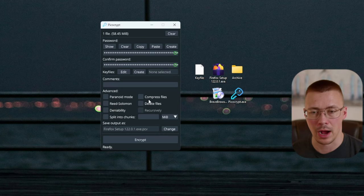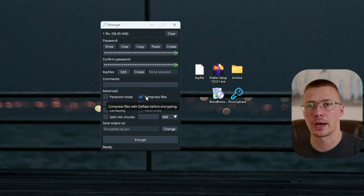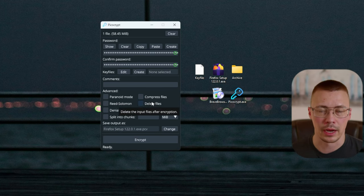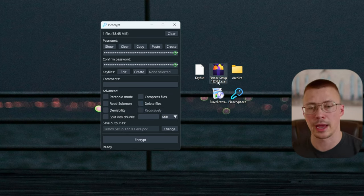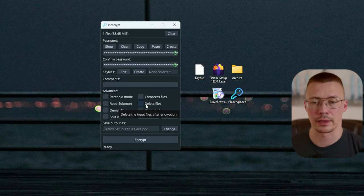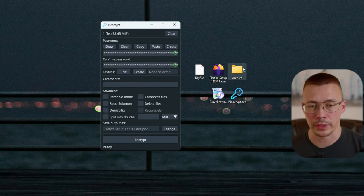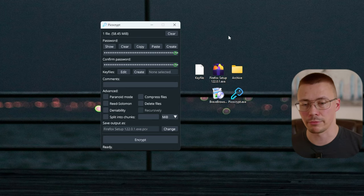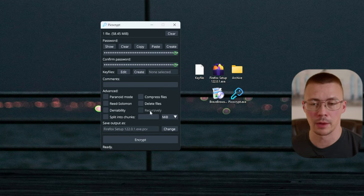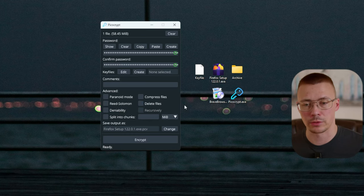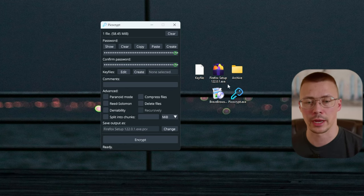There are a few options in here. 'Compress files' does standard compression — not as good as 7-Zip but works well enough, basically like creating a regular zip file. 'Delete input files after encryption' — if I have Firefox setup selected and create the file, it will create the encrypted archive and delete the original. 'Recursively' — let's say you have an archive folder with two subfolders each containing 10 files; selecting this option will individually encrypt those files and give you individual encrypted outputs.